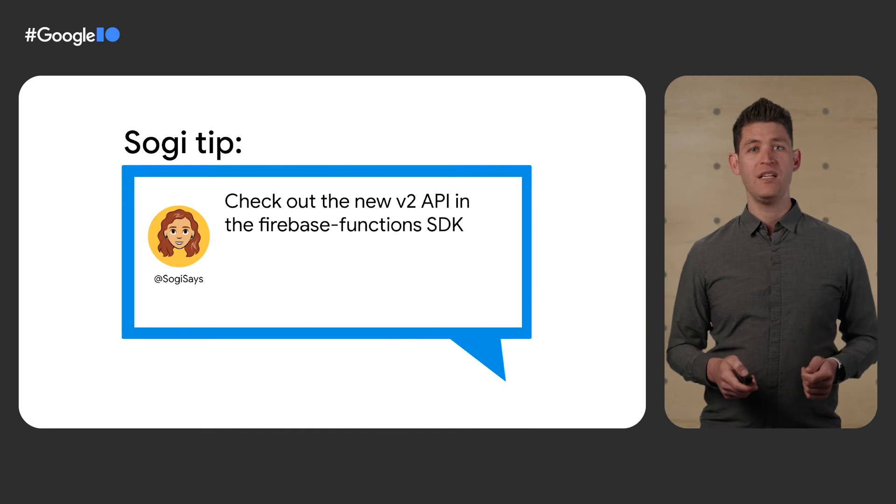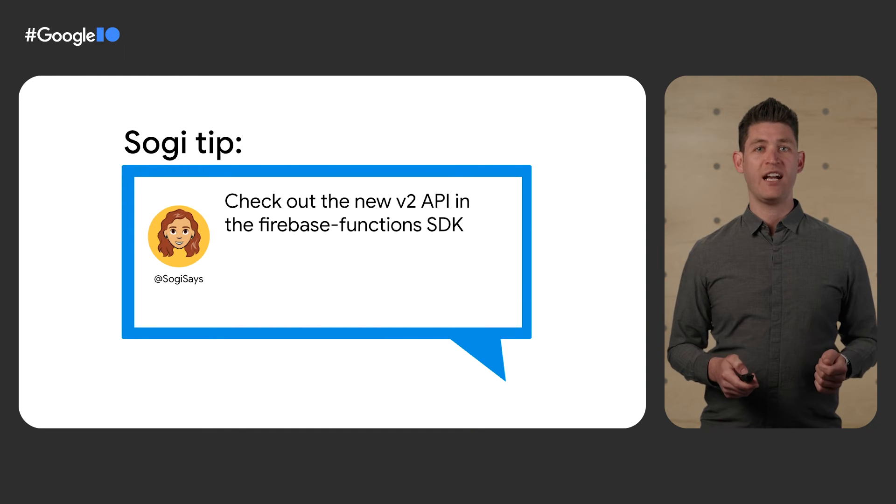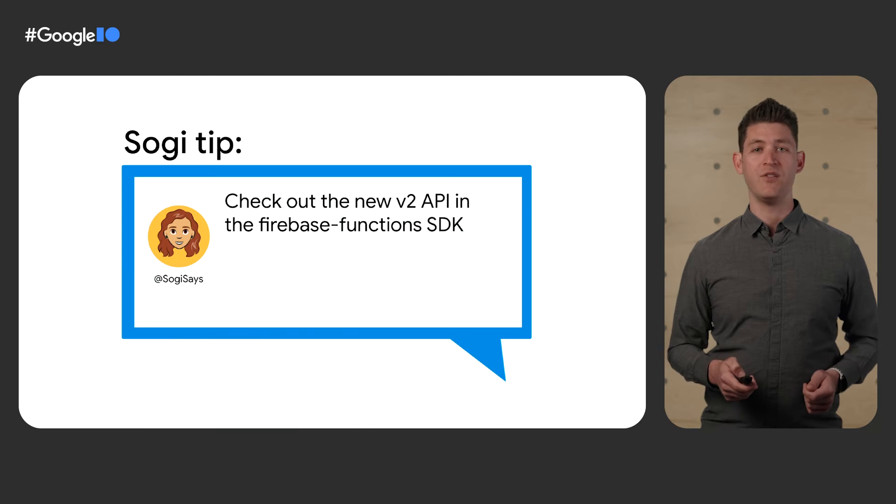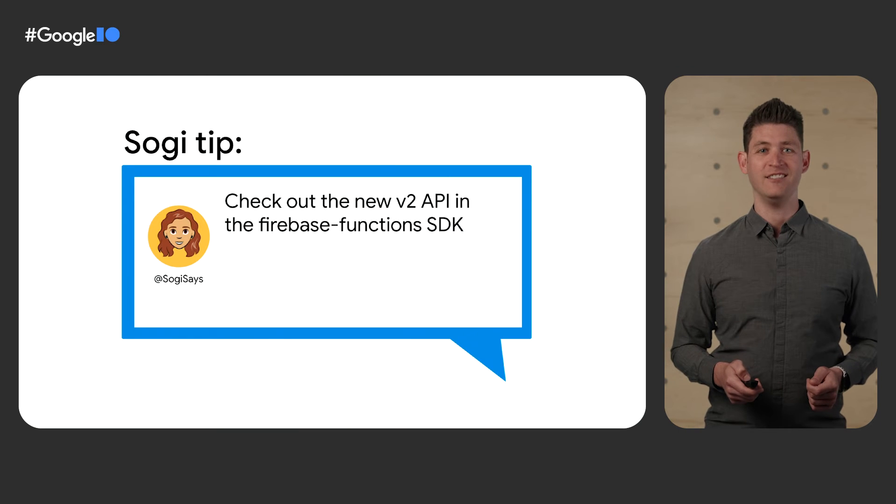So, Sogi says, check out the new V2 API in the Firebase Functions SDK.